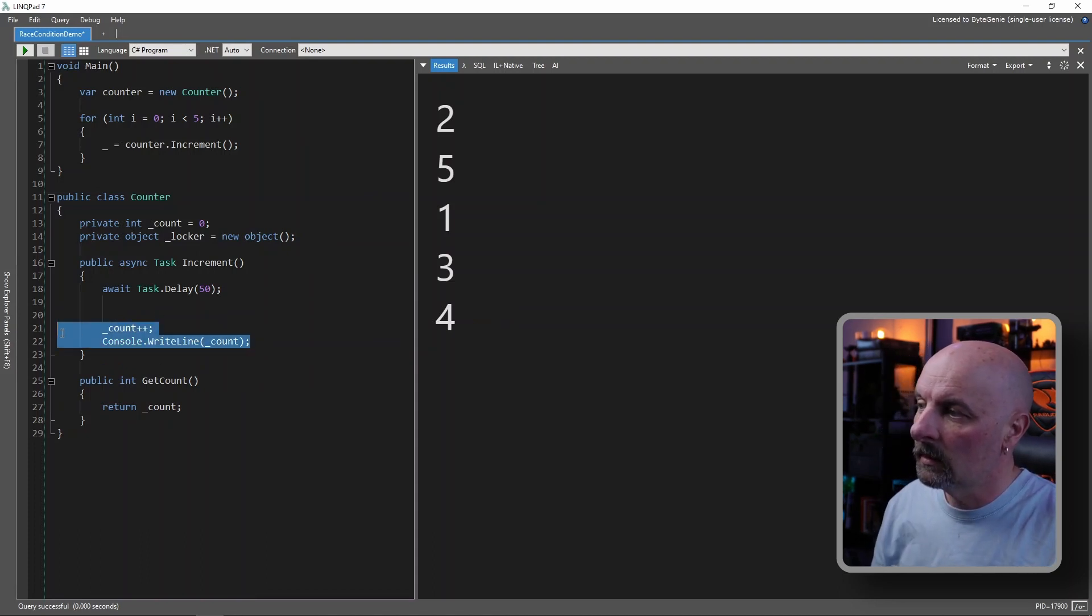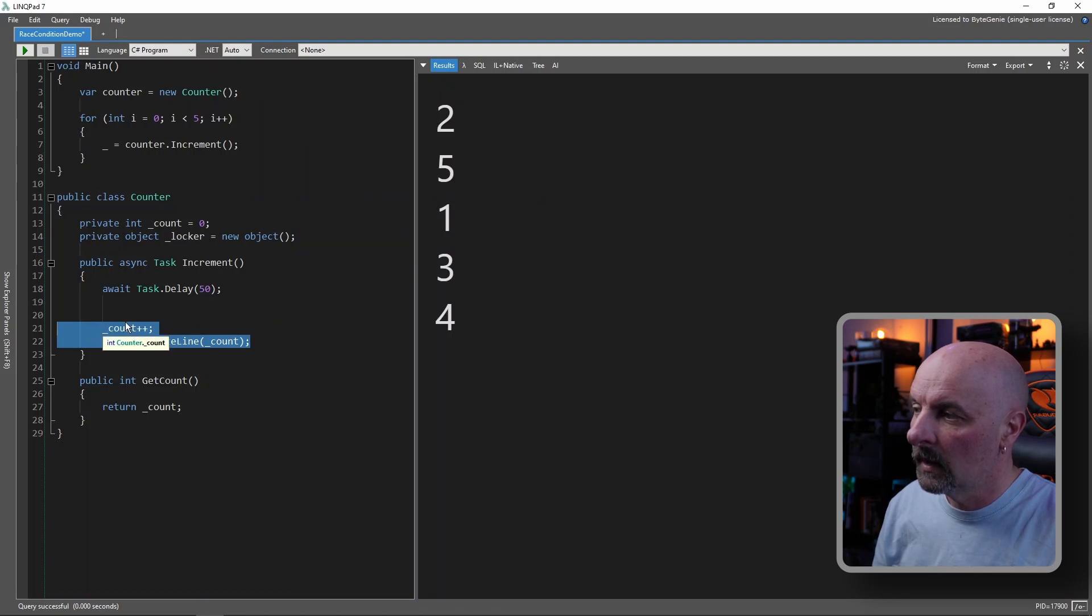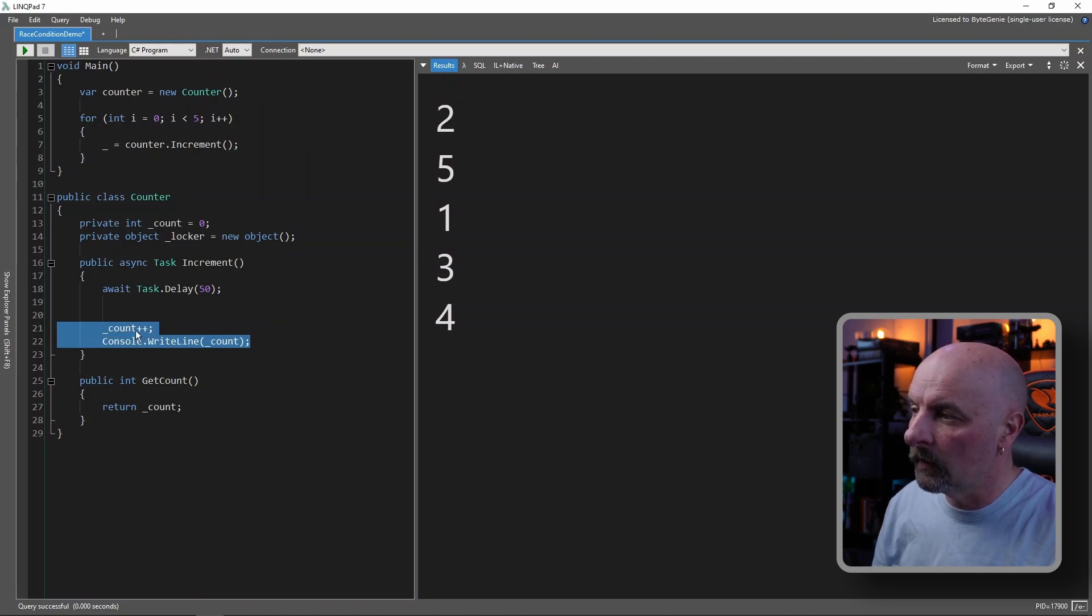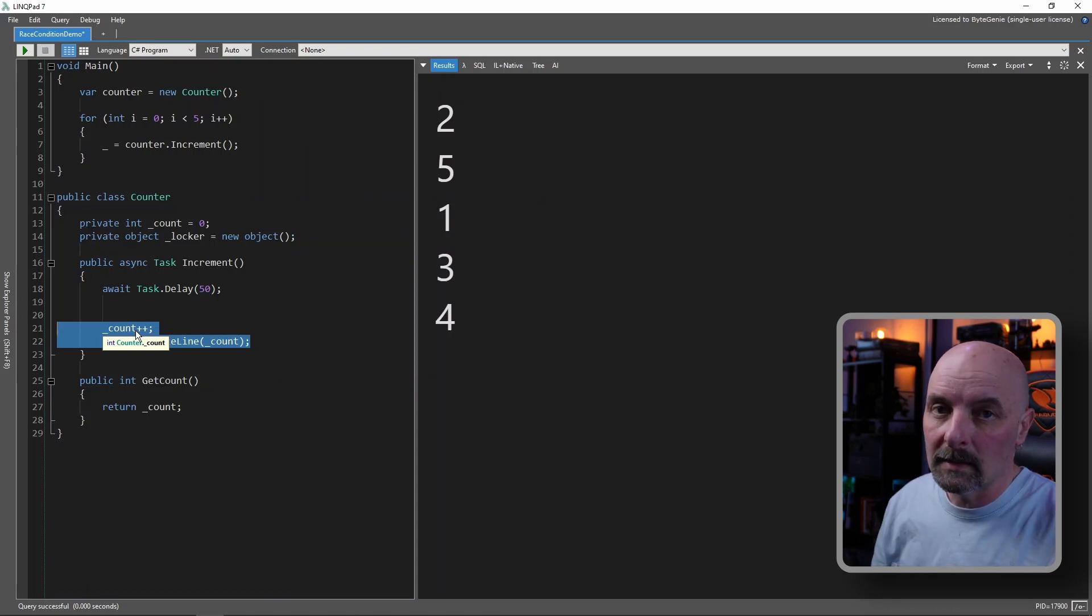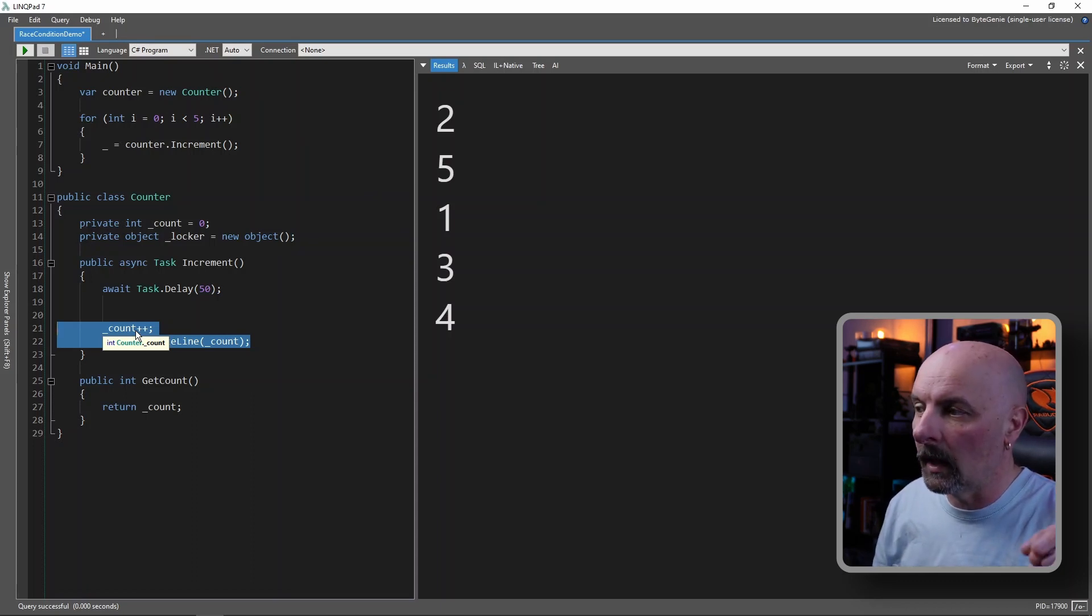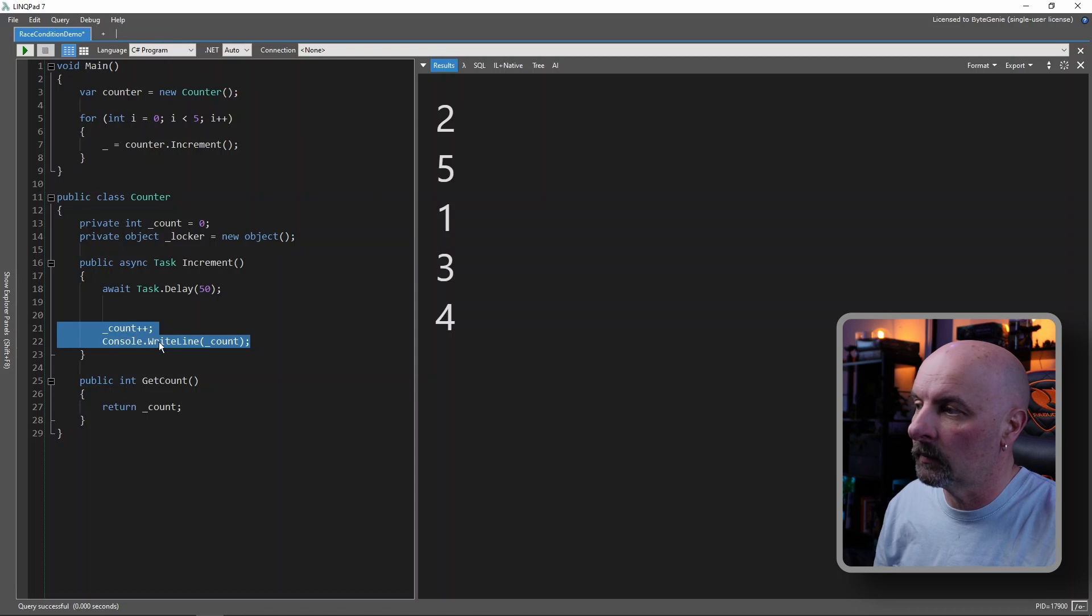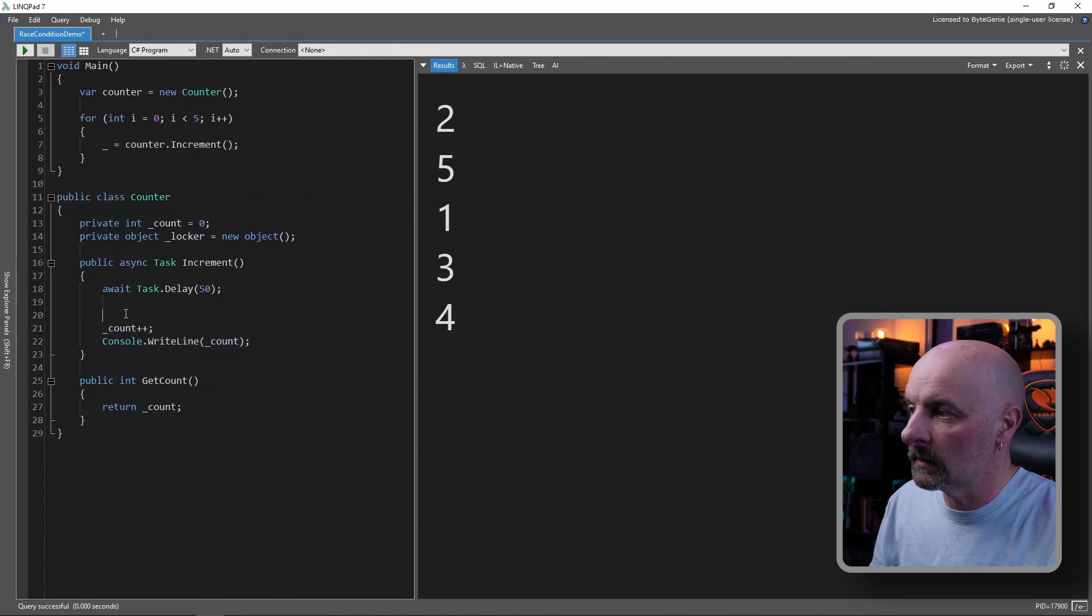And this is our critical section of the code, because this is the part of the code that is, this is our shared resource that is being accessed by multiple threads at the same time.